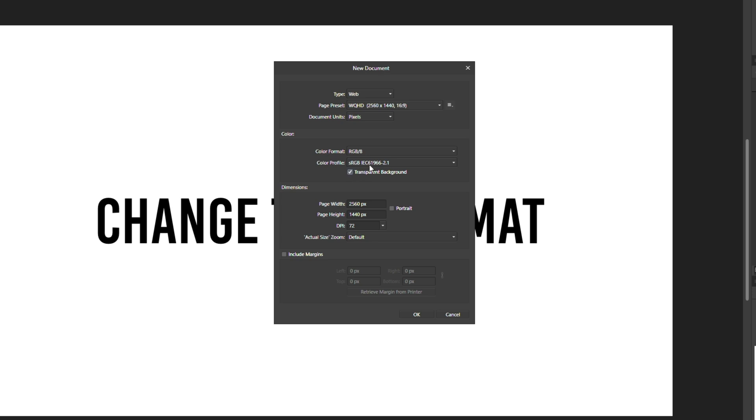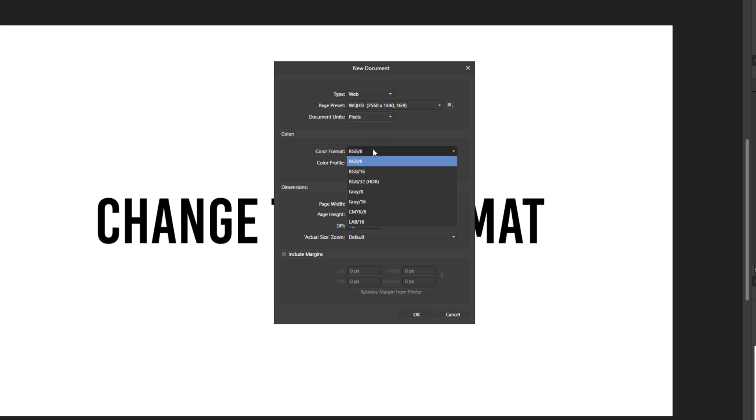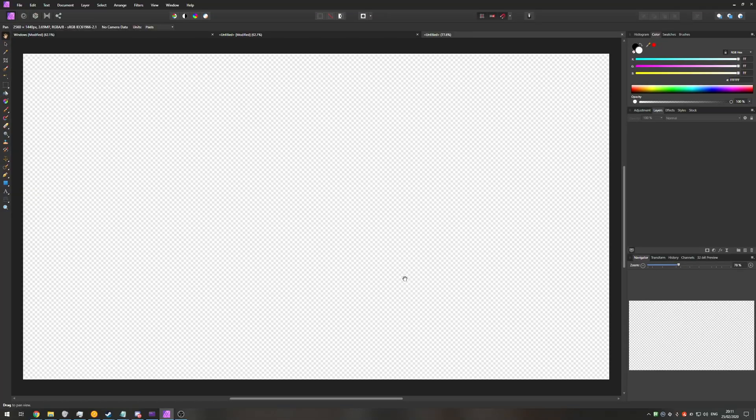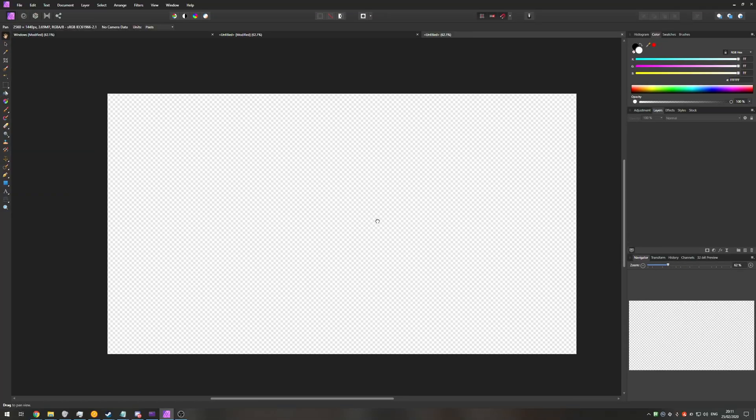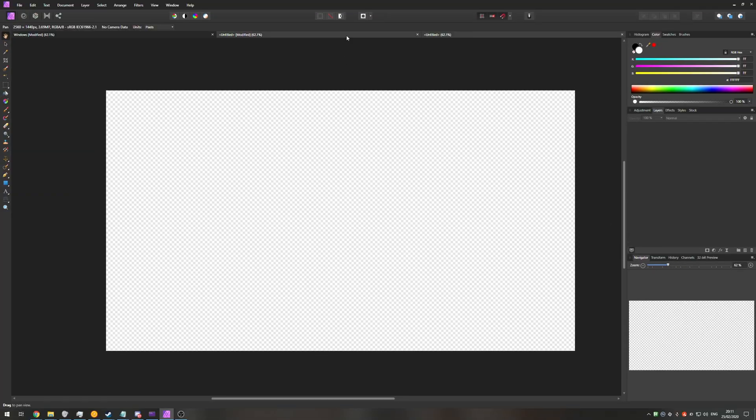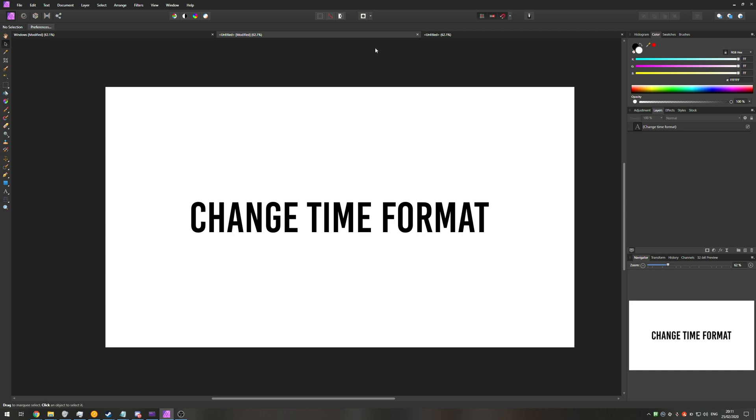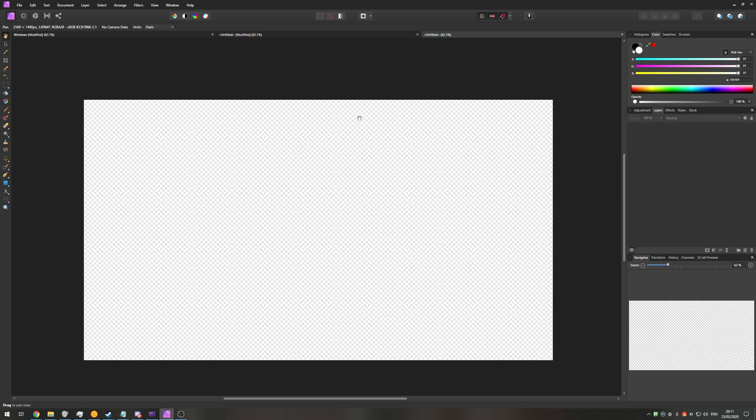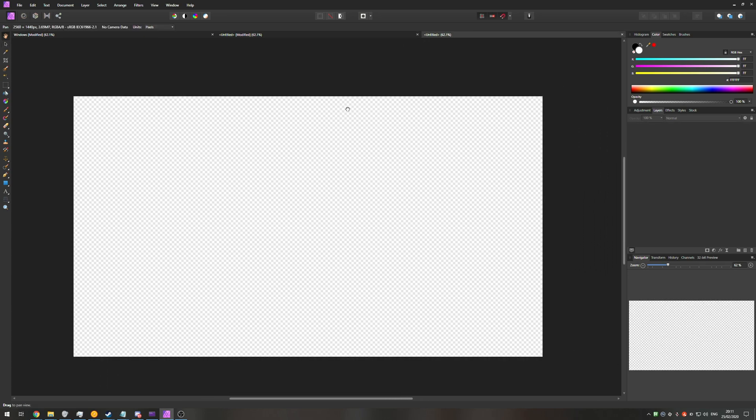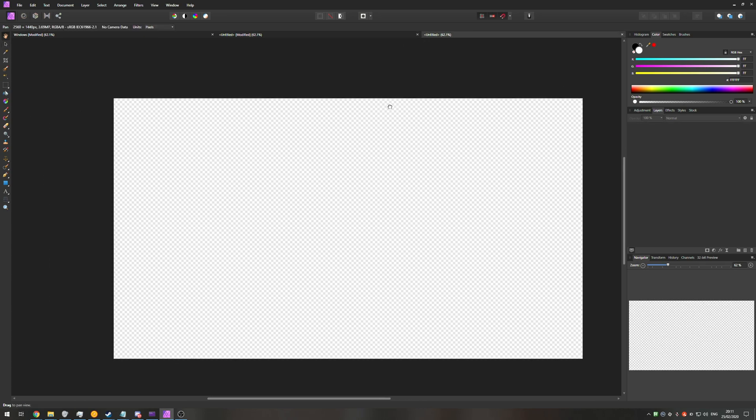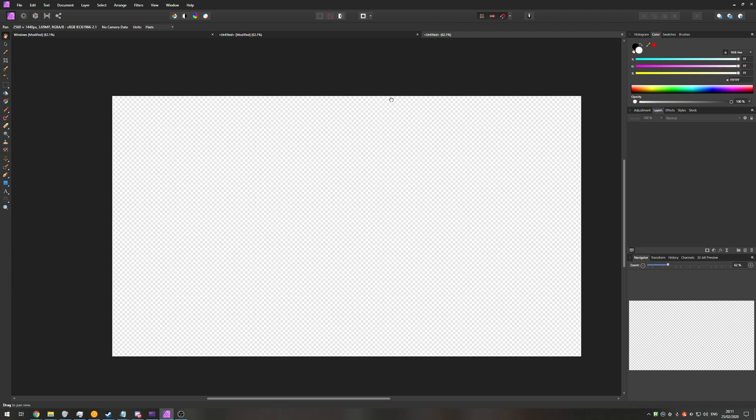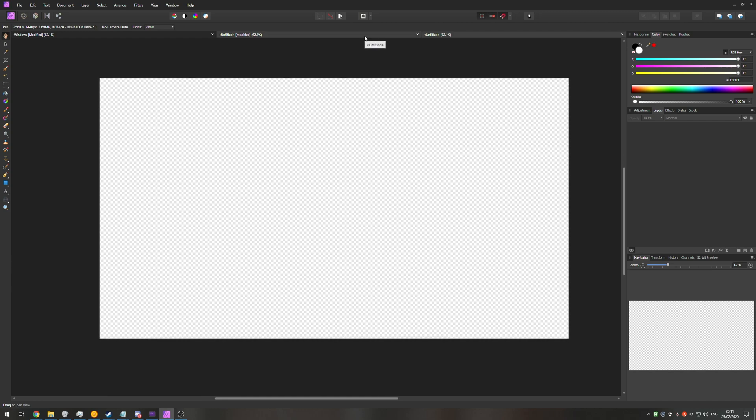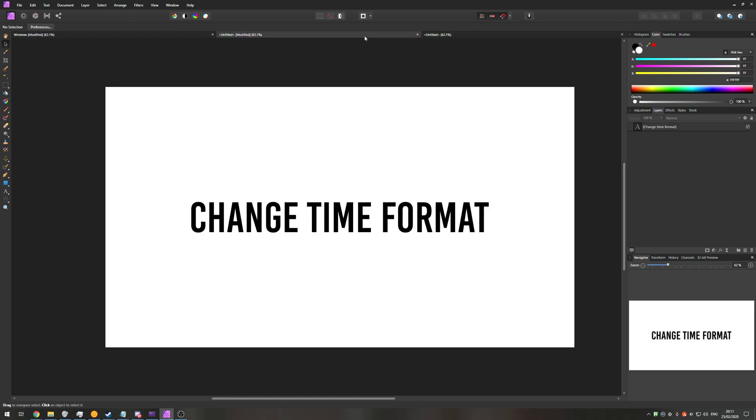Then just simply make sure that you have transparent background checked. If you haven't looked at the color format and color profile arguments before I usually pick sRGB and RGB 8, however this can be whatever you want. Just make sure that transparent background is checked. I'll hit ok and as you can see this board over here is already different to my previous board and that's a checkerboard background. When I move the image you can see the background doesn't move. That means that we don't have a background.